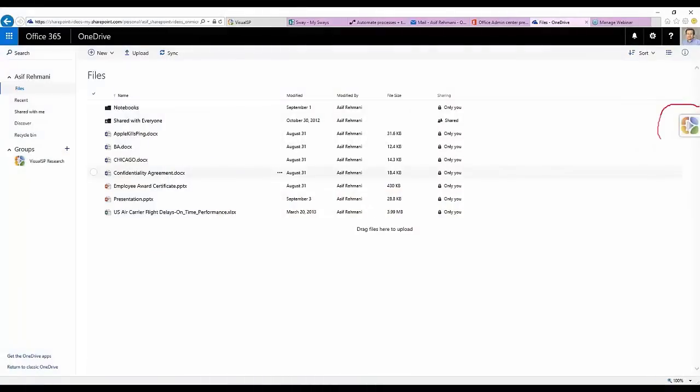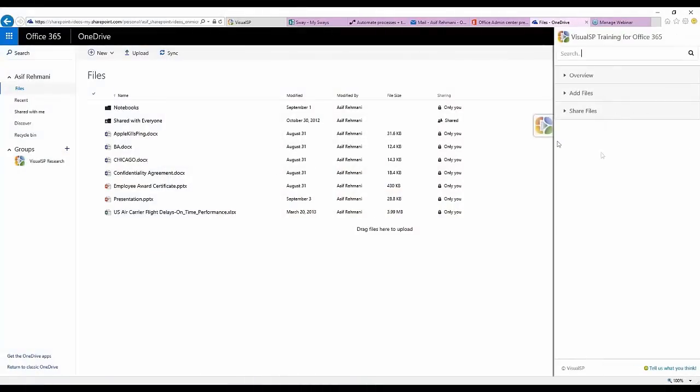To access VisualSP Help System, simply click on a tab within the interface of any Office 365 application.